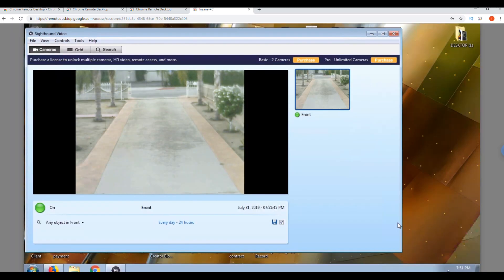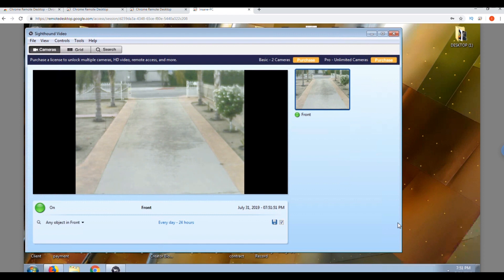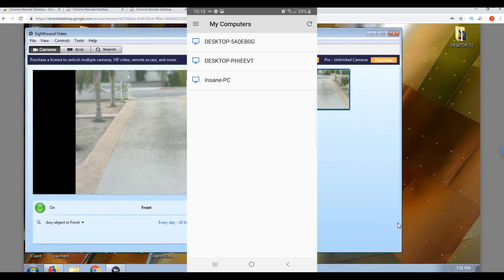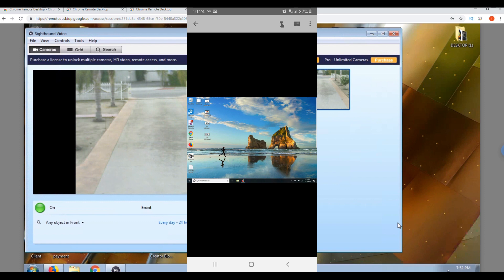I have now successfully accessed this computer. A cool option this remote desktop app has is you can access any computer by just downloading the remote desktop application on your cell phone, so you can access any computer with your cell phone. That is pretty cool.